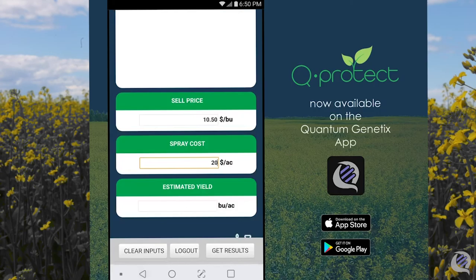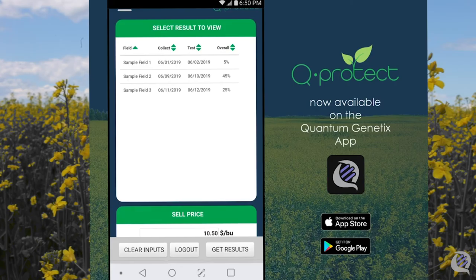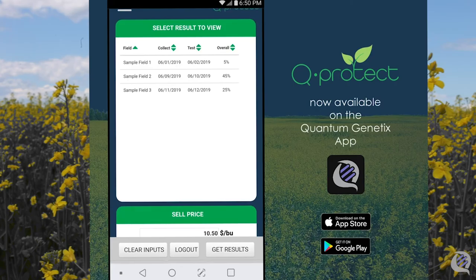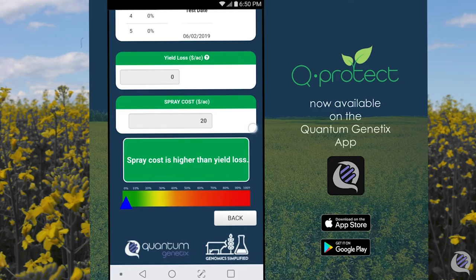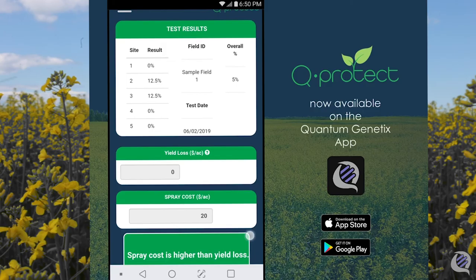Next, move back to the top of the page and select the field to run a more detailed economic analysis. Here we have three example fields. If we select sample field 1, it will highlight — then move down to the Get Results button. You can see clearly here that with 5% overall percent positive in this field, the cost of spraying would be higher than the potential yield loss. Also note that for each site tested, results are also returned — of which in this field, only site 2 and site 3 had a spore presence.